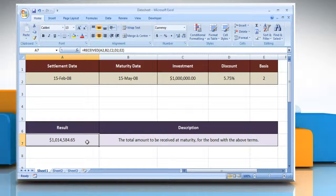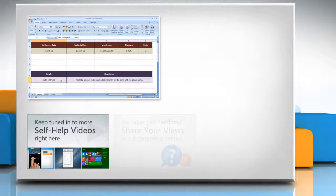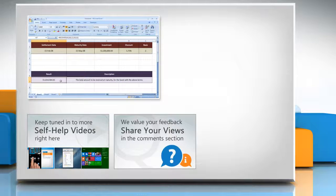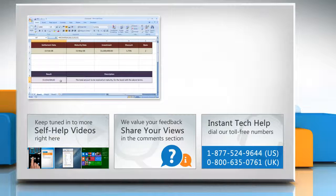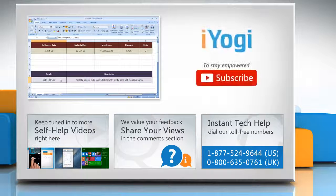Wasn't that helpful? Thanks for watching! For more details, click on the eye icon on the top right of the video. Check out our iYogi channel for self-help videos on Windows, Mac, smartphones, security, social media and much more. Have something to ask or share? Pen it down in the comments. To get iYogi tech support, dial toll-free numbers. To stay empowered technically, subscribe to our channel.